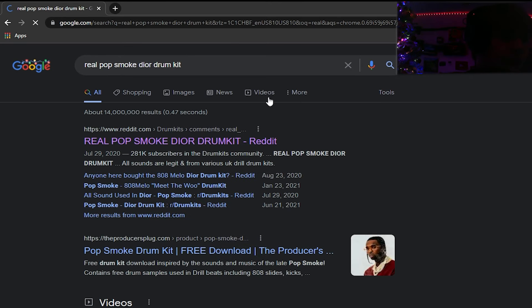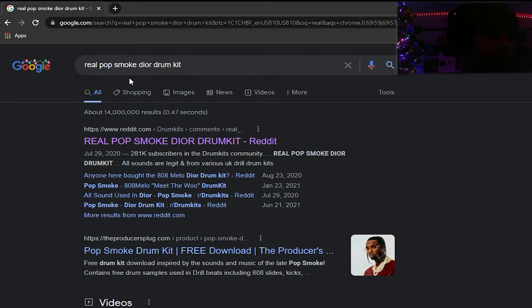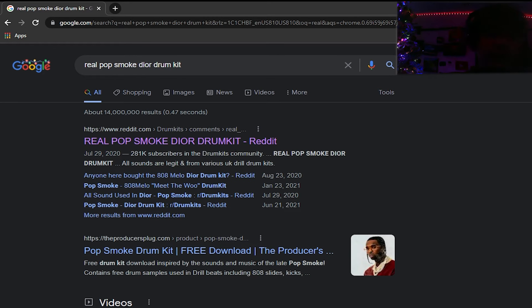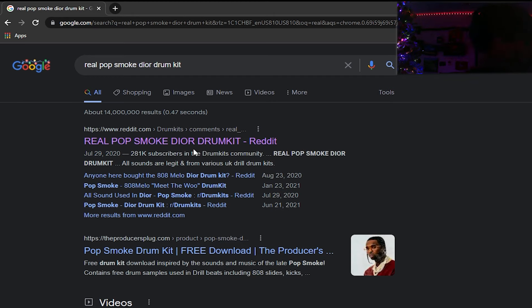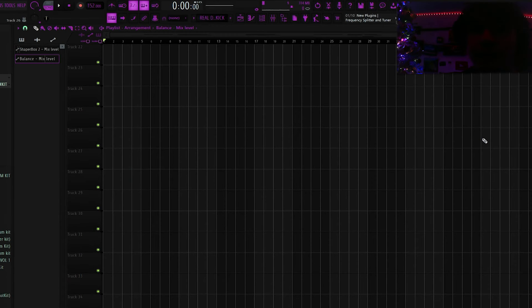I forgot to mention, but if you want most of the sounds I use in this beat, you could go on Google, type in real Pop Smoke, your drum kit, click on the first link. You can download it. I think the link is still up, hopefully.